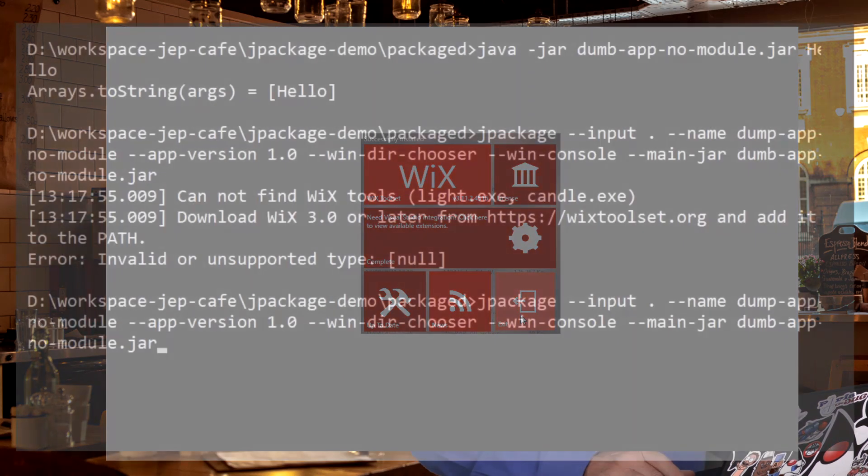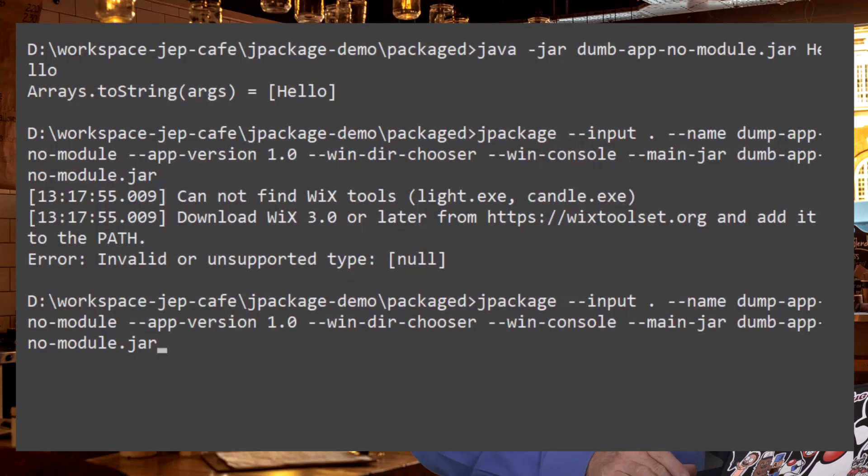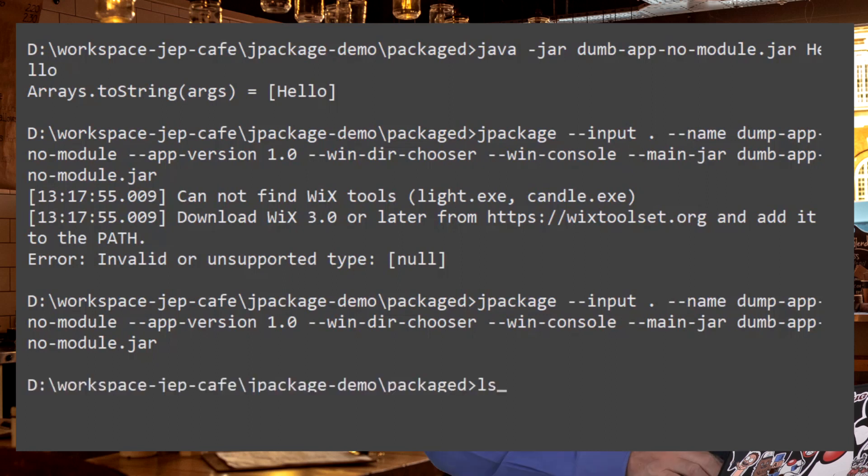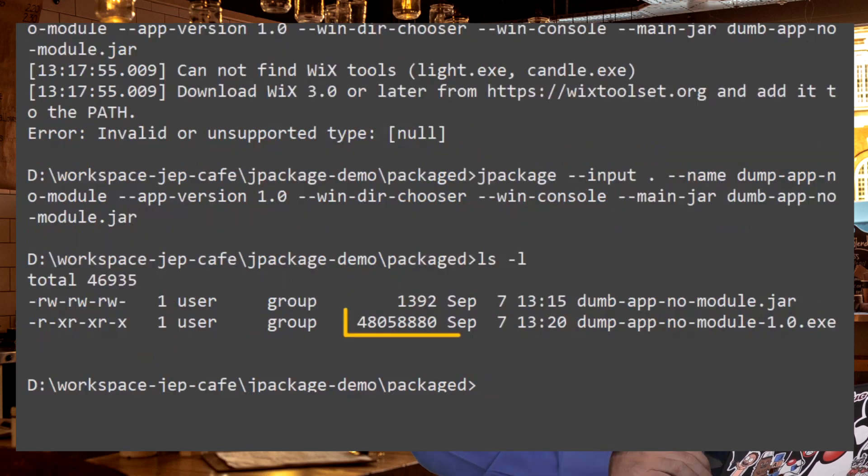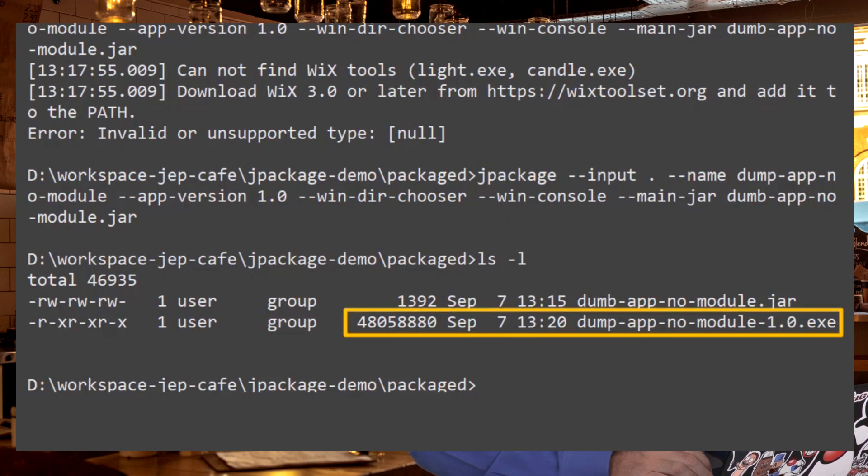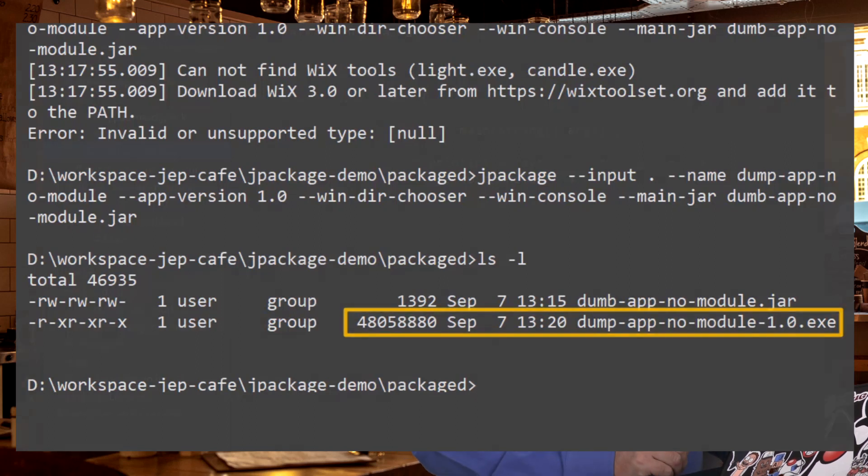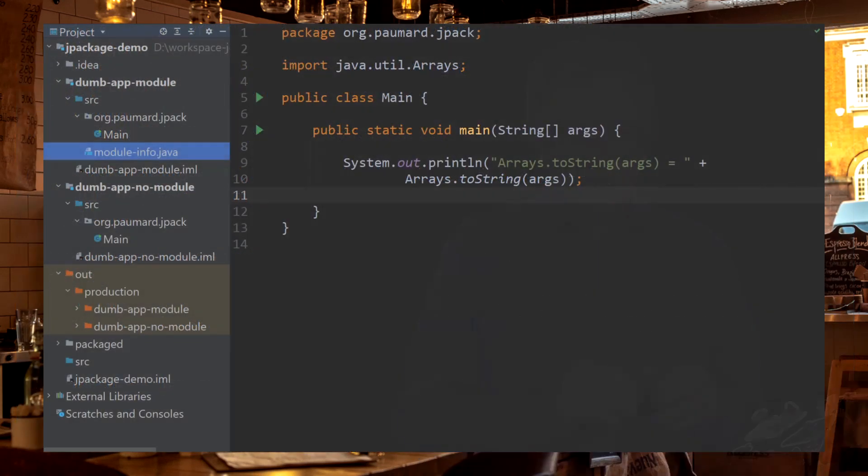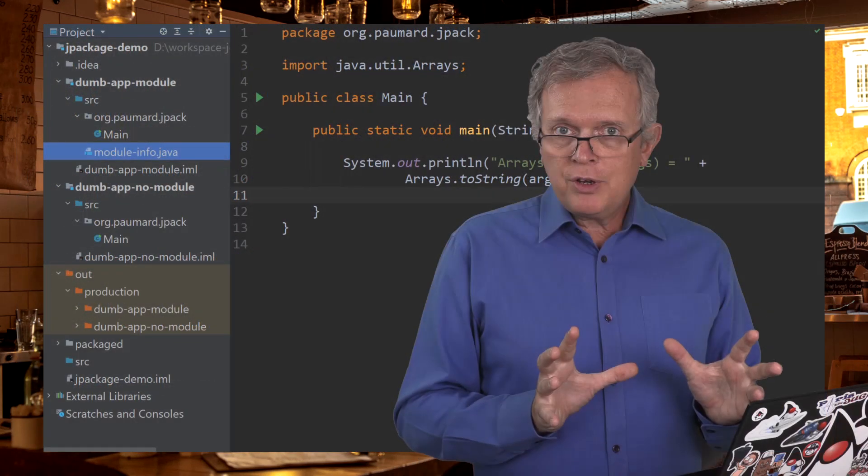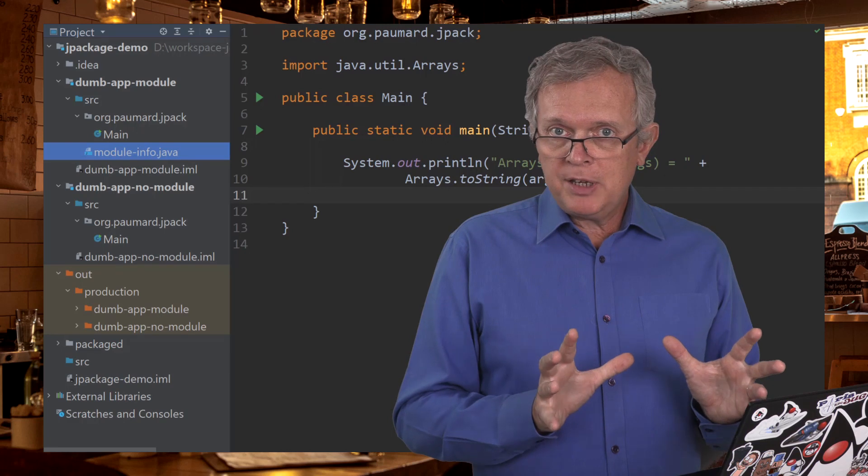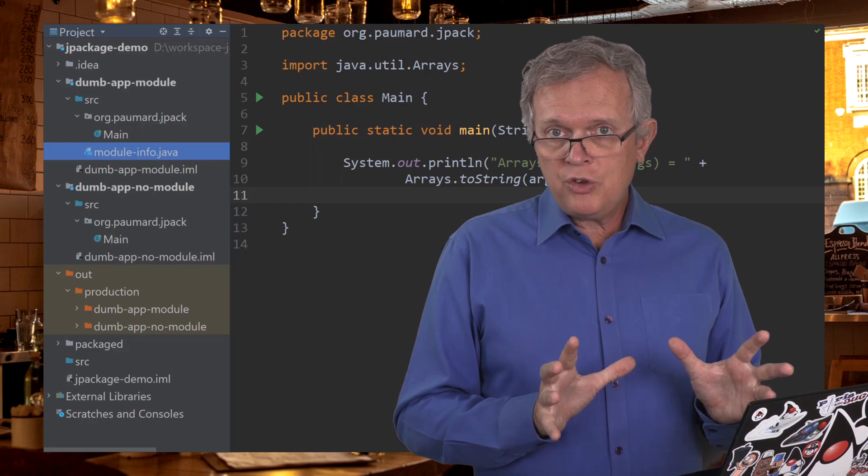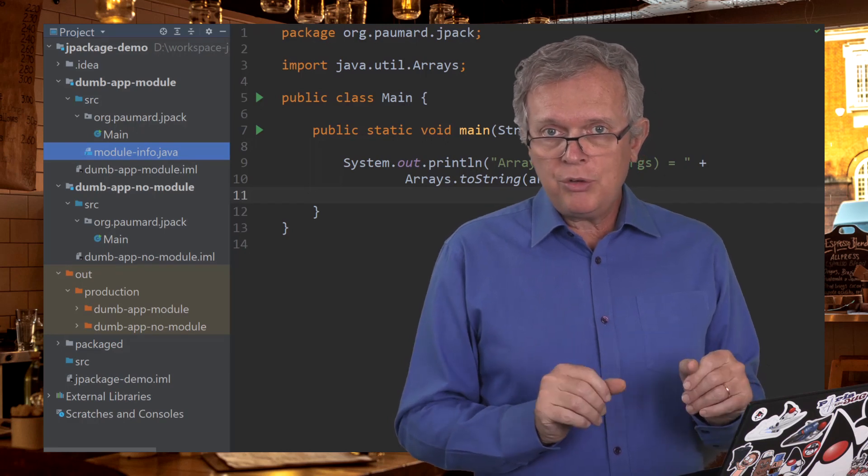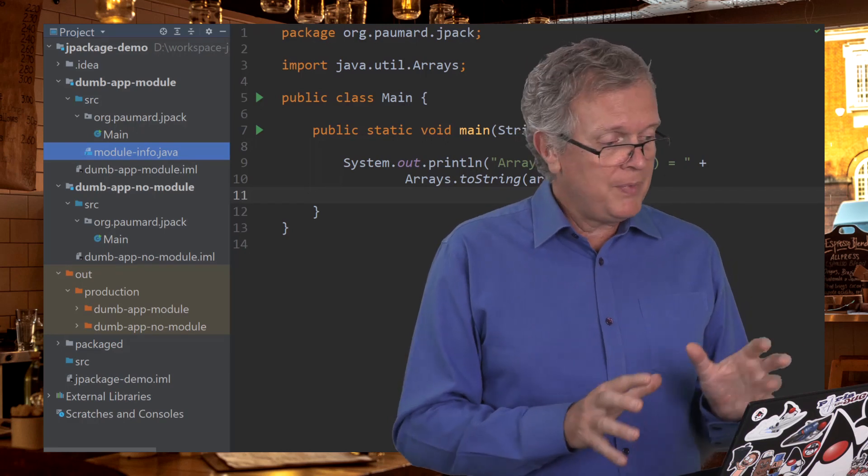Run our Jpackage again. It may take several seconds to run. And once this is done, it creates an executable file, which is the installer you can use to install this application. So this is how you can create an application when you have a non-modular JAR.